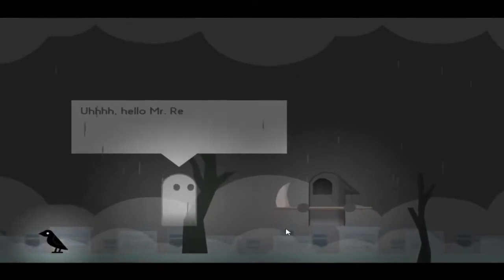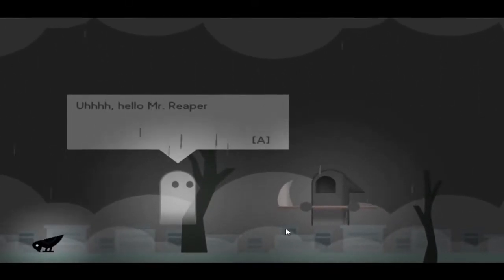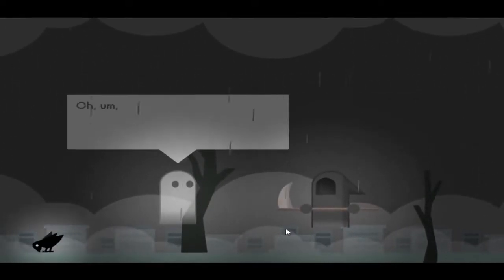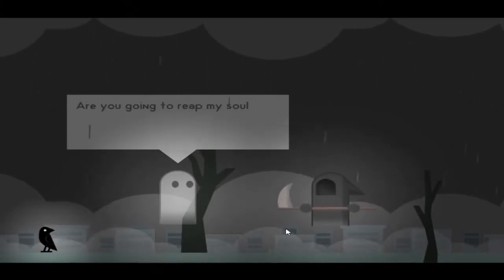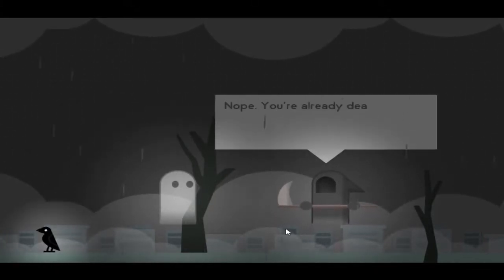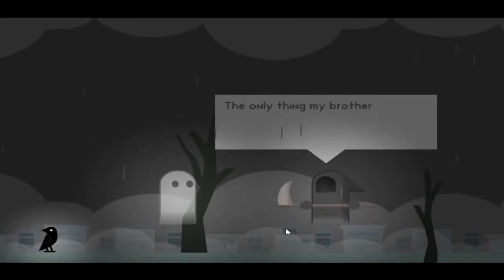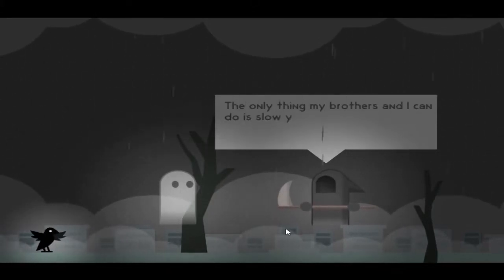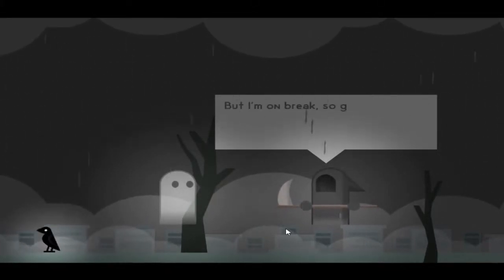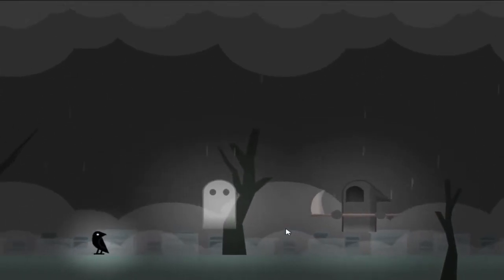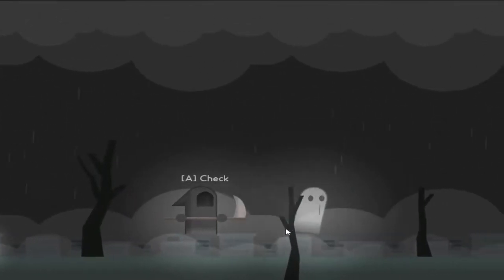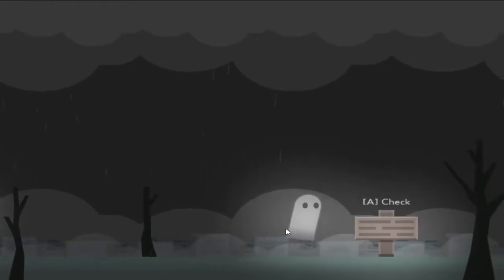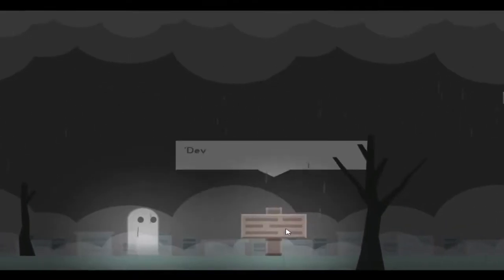Oh hell. Hello Mr. Reaper. Call me Grimmy. Okay. Are you going to reap my soul or something? Nope, you're already dead. The only thing my brothers and I can do is slow you down, but I'm on my break so go on and look around. Okay, cool, sick. What an understanding Reaper man.